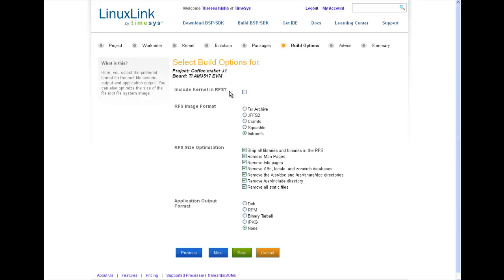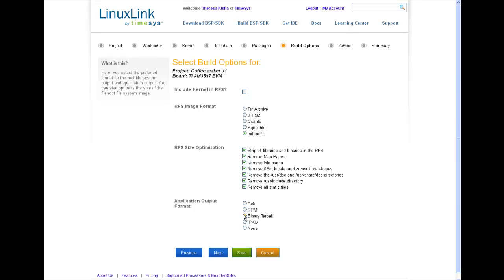In the Build Output Options section, I can specify whether or not I want the kernel included in the root file system. I can also select different formatting approaches for the root file system. And I can select different root file system footprint optimization options. By default, these are all selected. And in this step, I have the option of selecting the specific binary file format for all the APIs that I've selected in my work order. So if you use RPM, Debian, or iPackage for internal use, Factory can put those file types for you.